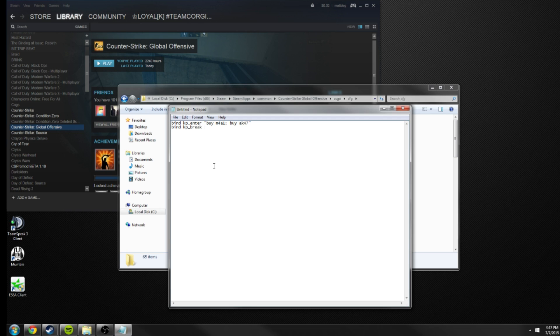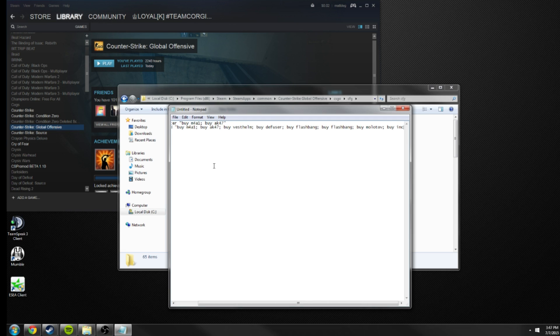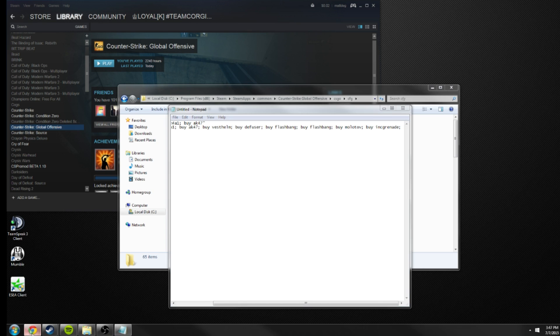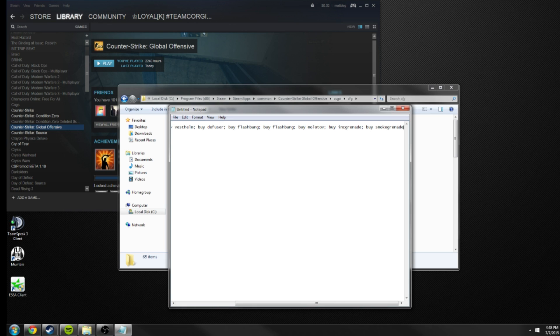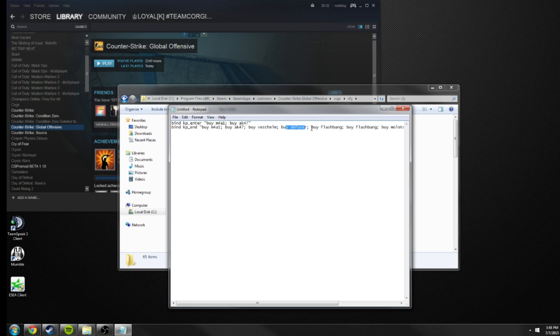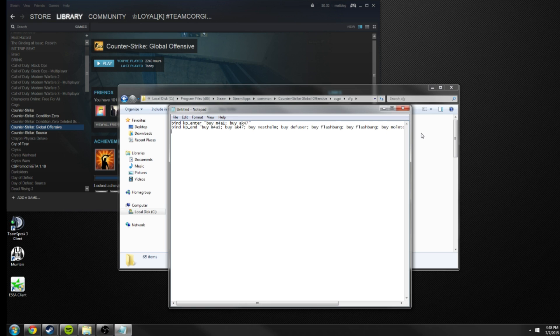Buy vesthelm, that'll buy kevlar vest and helmet. Buy defuser, that'll buy a defuse kit. And buy flashbang, buy flashbang, buy molotov, buy incgrenade. And then buy smokegrenade. So this bind will do, if I spelled everything correctly, it'll buy an M4 or an AK depending on the side you're on, buy your armor, buy your defuse kit if you're a CT, buy two flashbangs, an incendiary grenade and a smoke. You can obviously modify this to how you want, but that's an example of stringing things together.